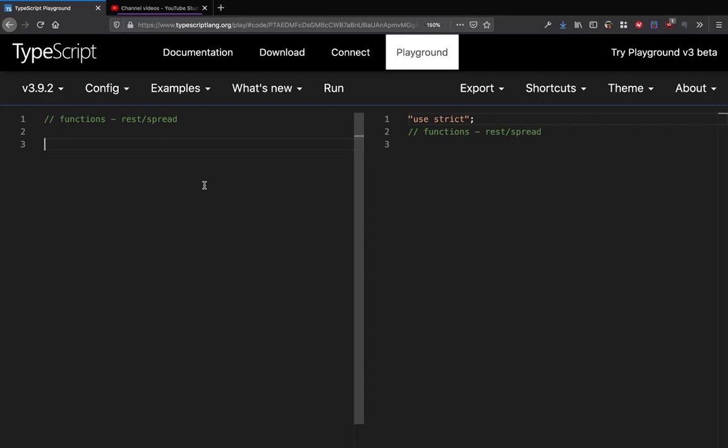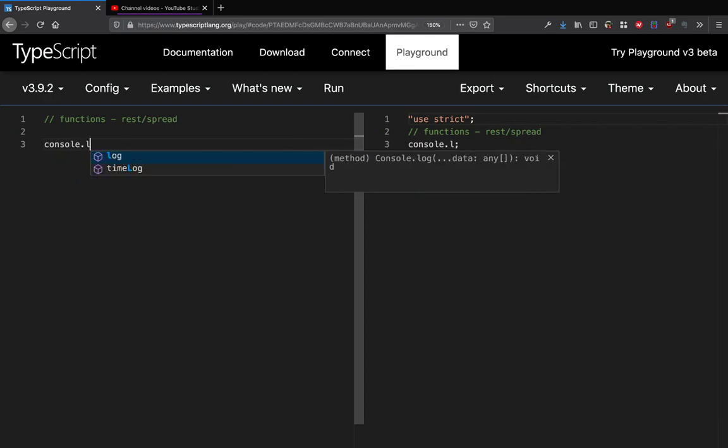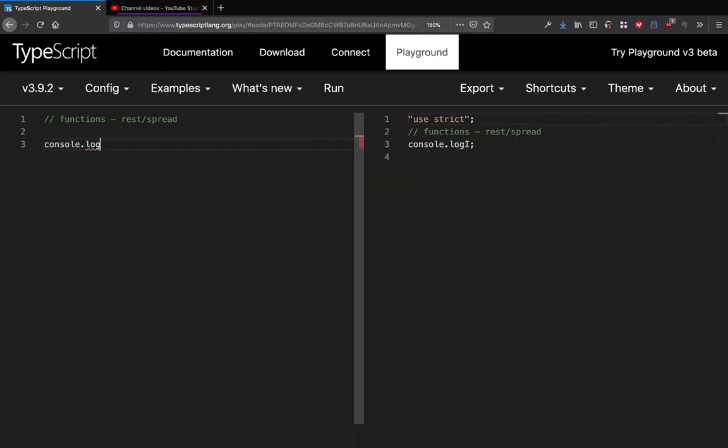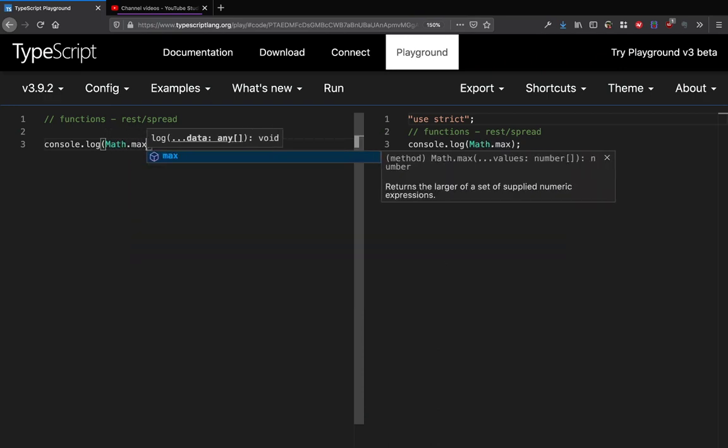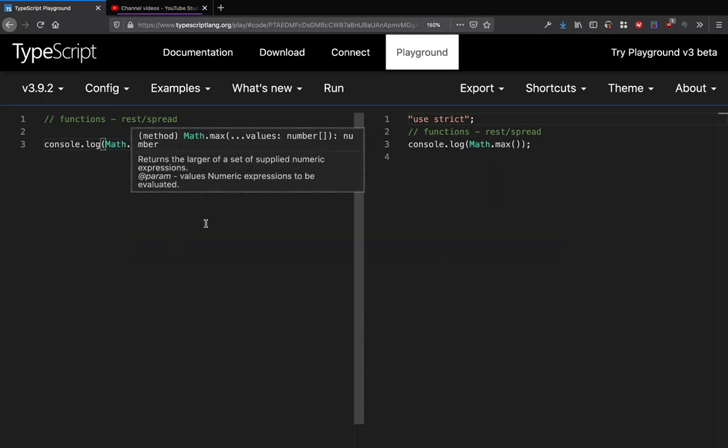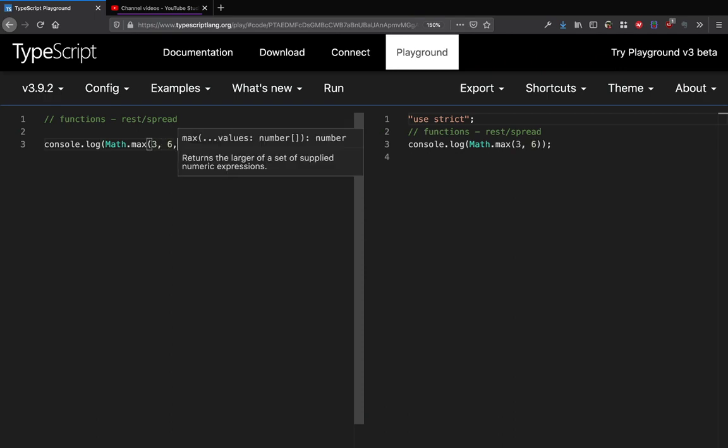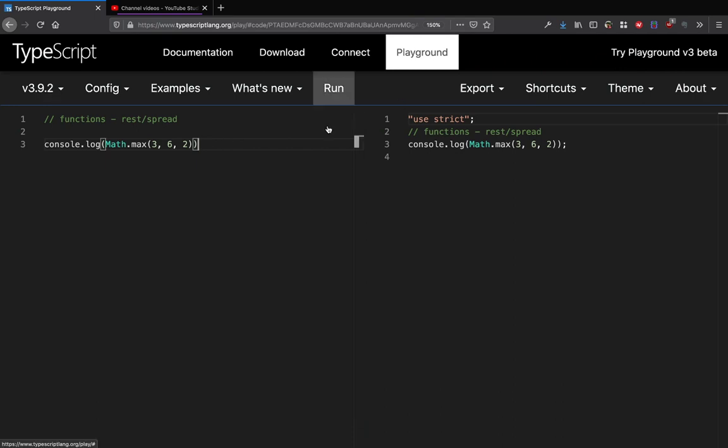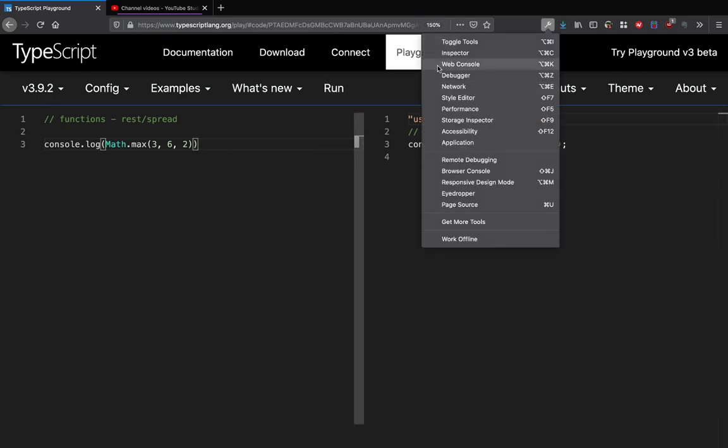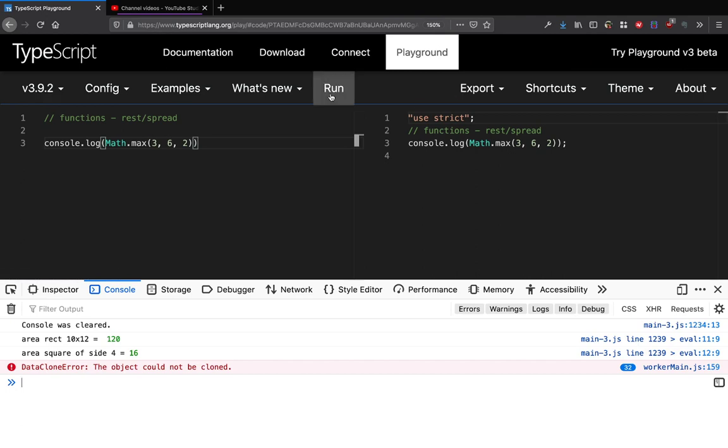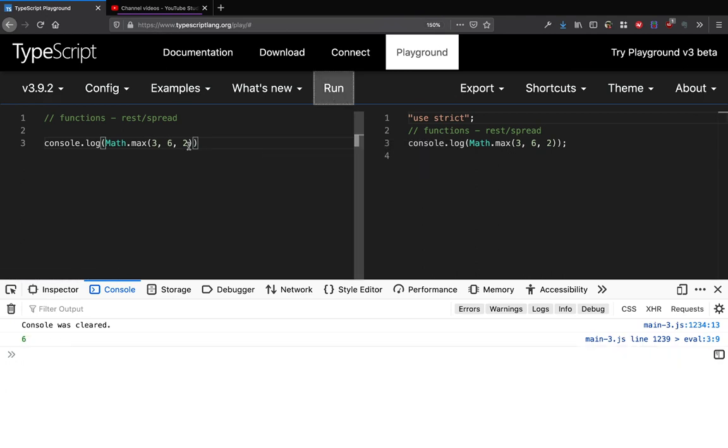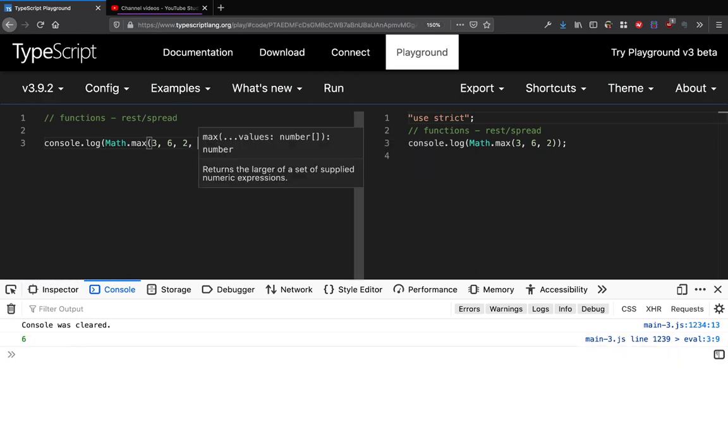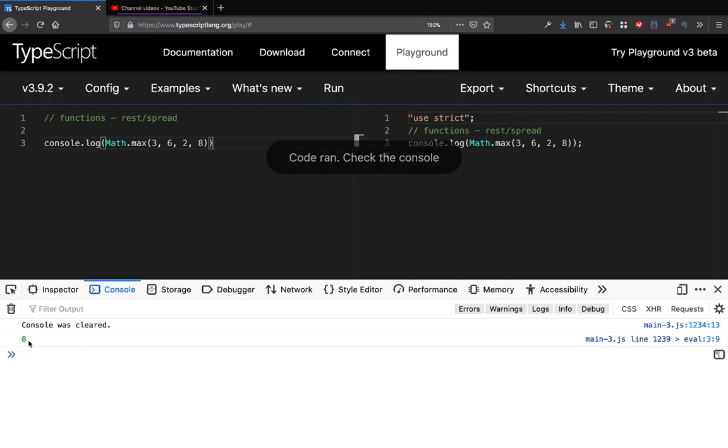You might have seen this method called Math.max. Inside Math.max if I pass three, six, two - three values - and if I run this code, I get six. If I pass three, six, two, eight and run, I get eight. This interesting bit about this function is that I can pass as many number of variables as I want to pass.